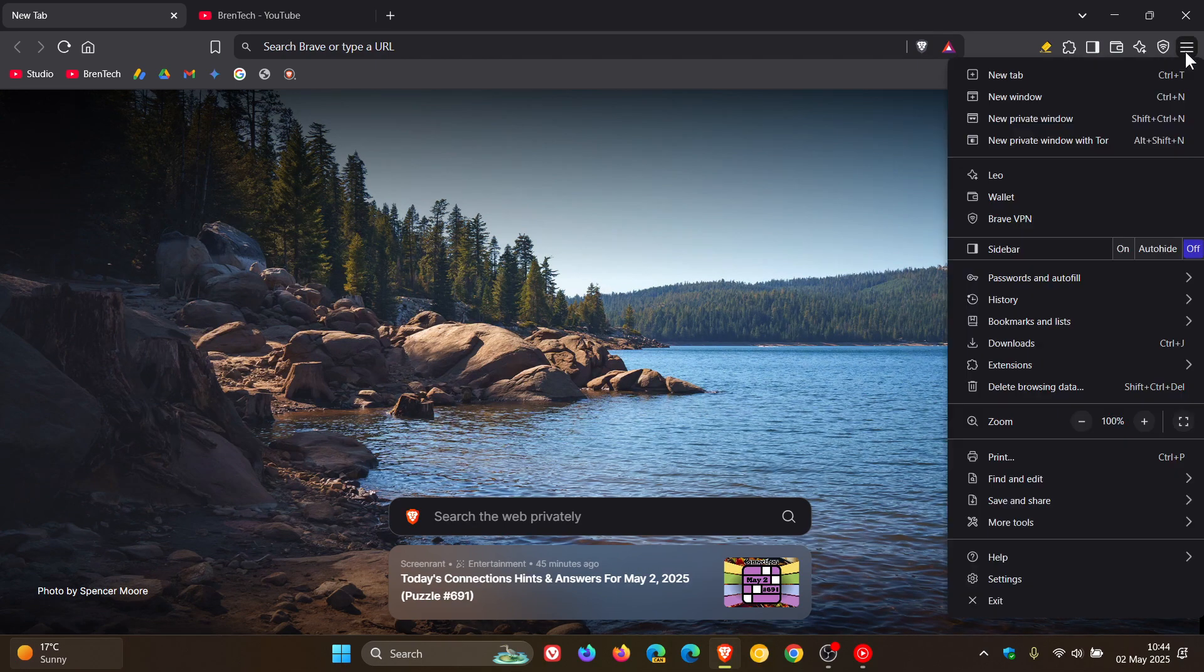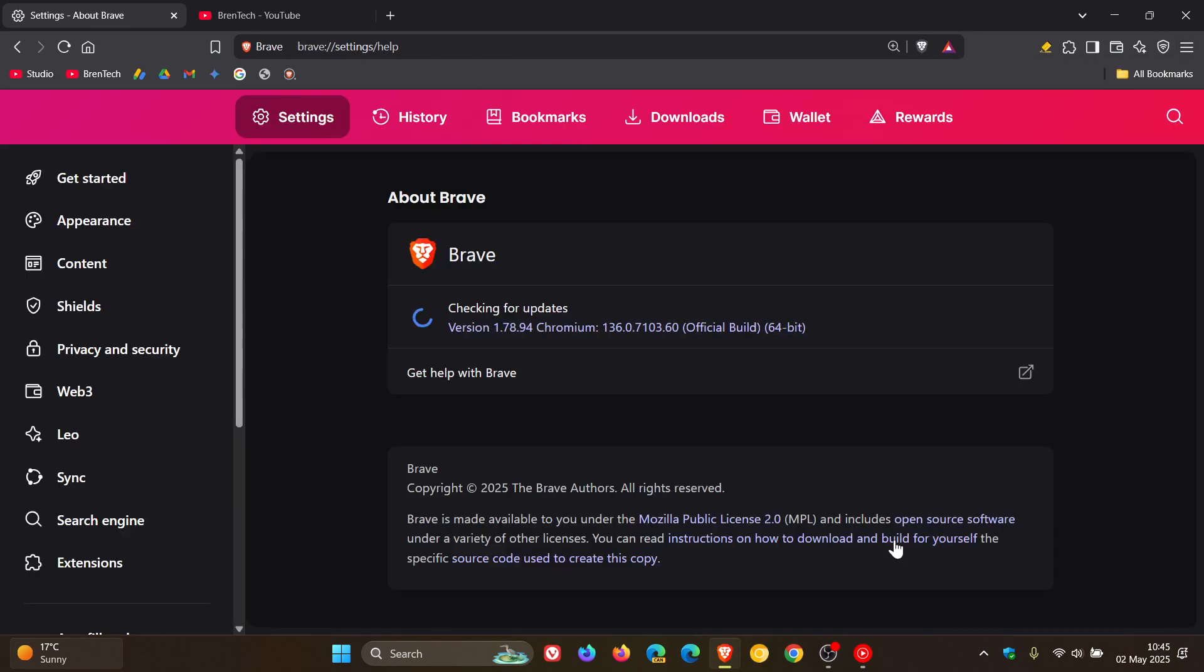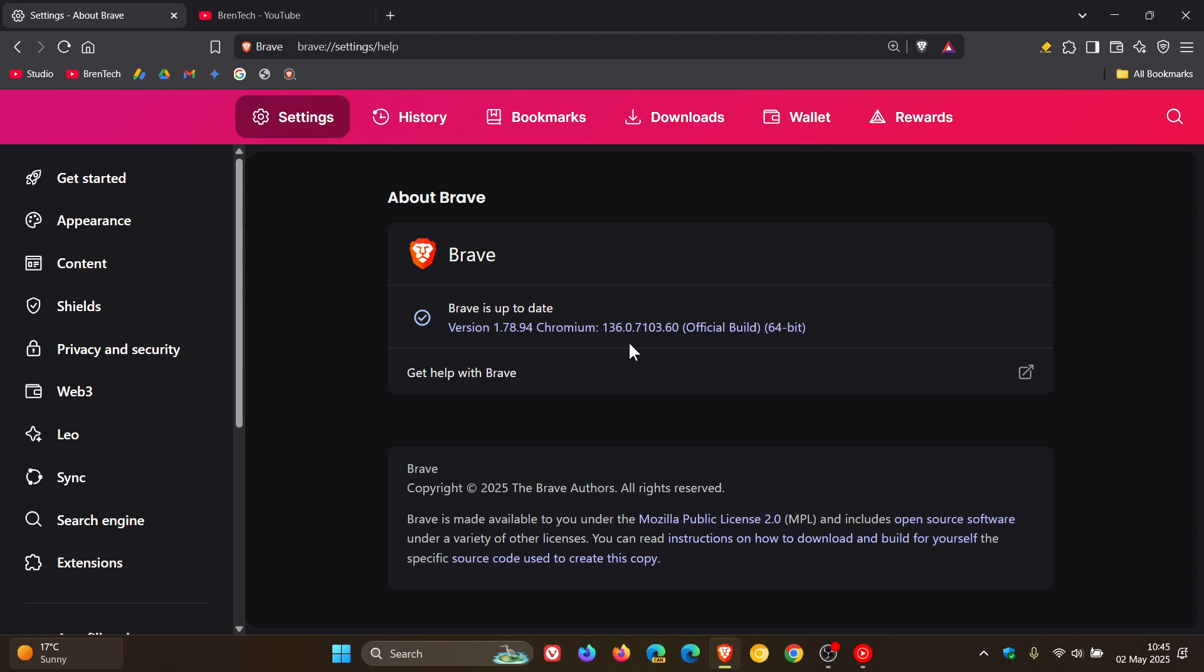Now to check we have the update, we head to our main menu, help, about Brave. Latest version and build 1.78.94. Chromium Platform 136.0.7103.60.